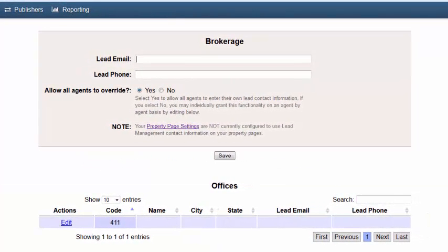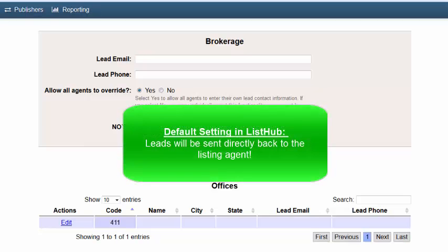When you syndicate your listings through ListHub, by default leads will be sent directly back to the listing agent.